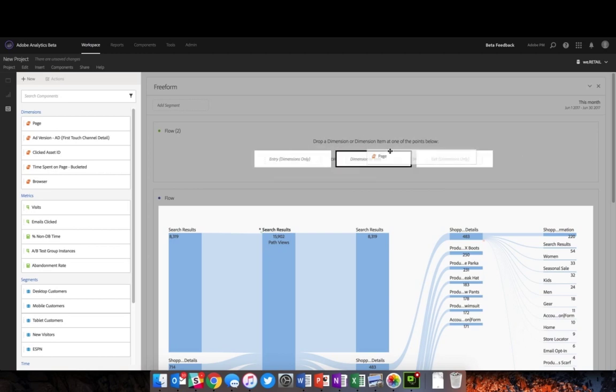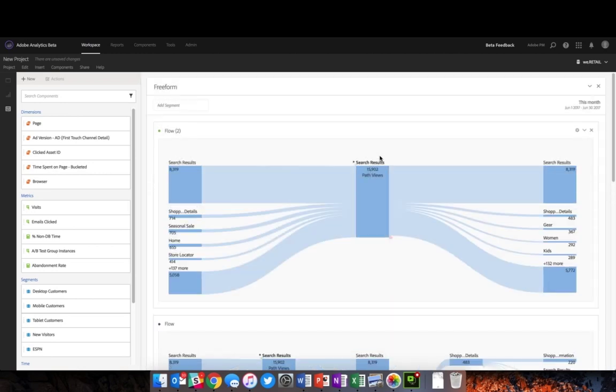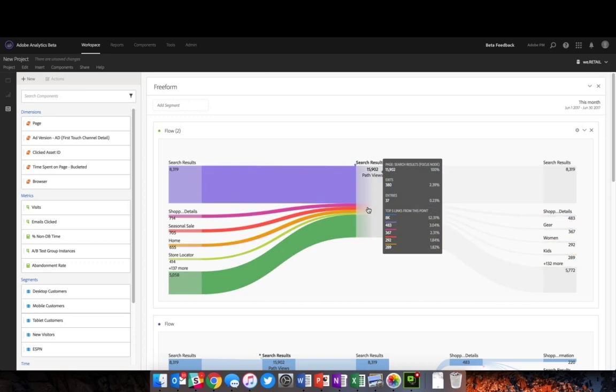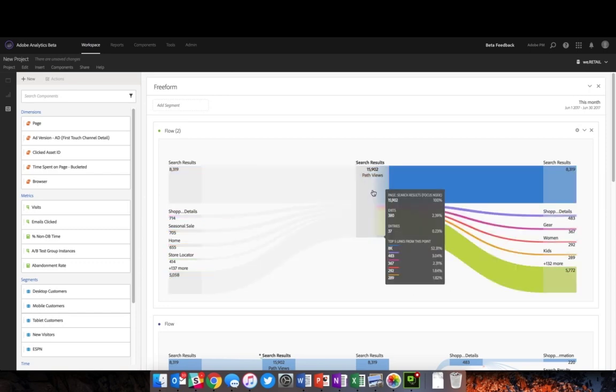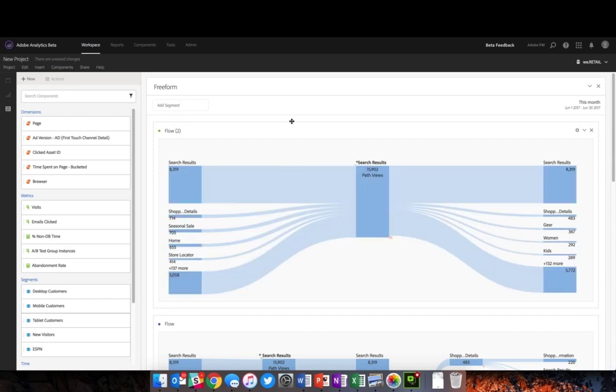For this example, I'm going to drop it in as a page, and we can see all of our different pages in the standard flows. The highest access page for this website is the search results page, which is why it's automatically selected by Adobe Analytics to show the flow visualization coming from search results.